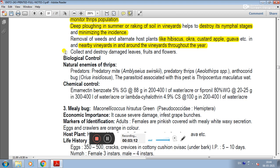In biological control, natural enemies of thrips include the predatory mite Amblyseius swirskii, predatory thrips species, anthocorid bug Orius insidiosus, and the parasitoid Ceranisus maculatus.